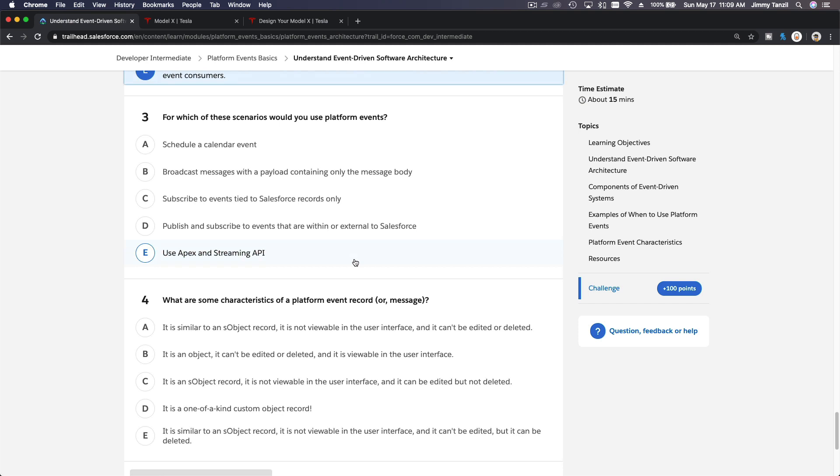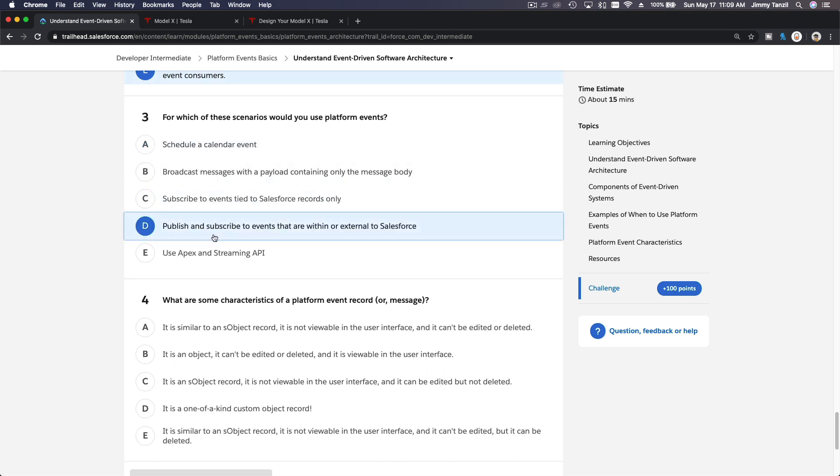For which of these scenarios would you use platform events? I want to use platform events to publish and subscribe to events that are within or external to Salesforce.